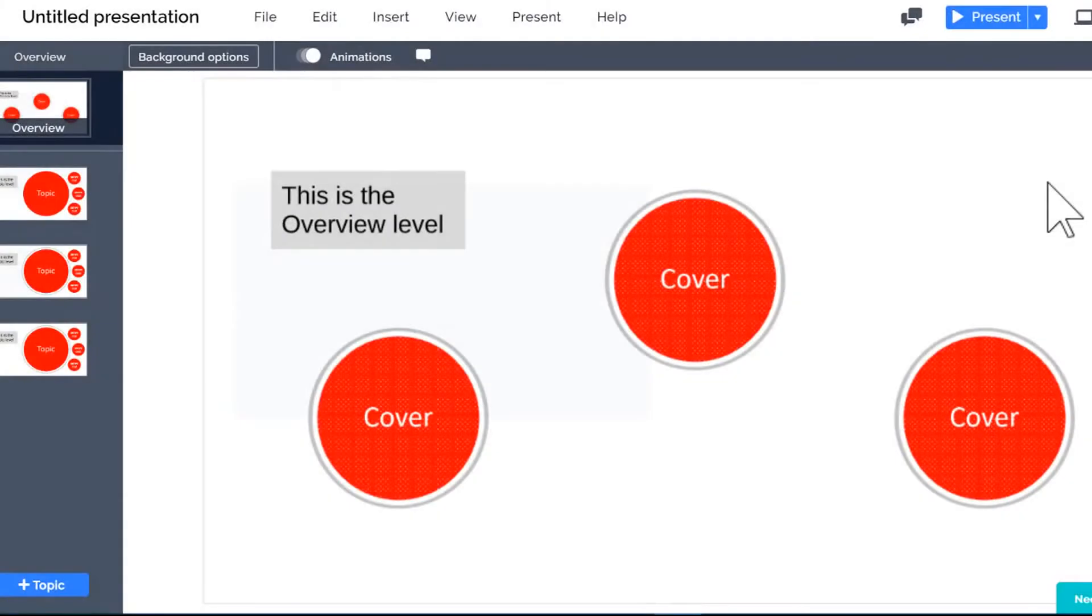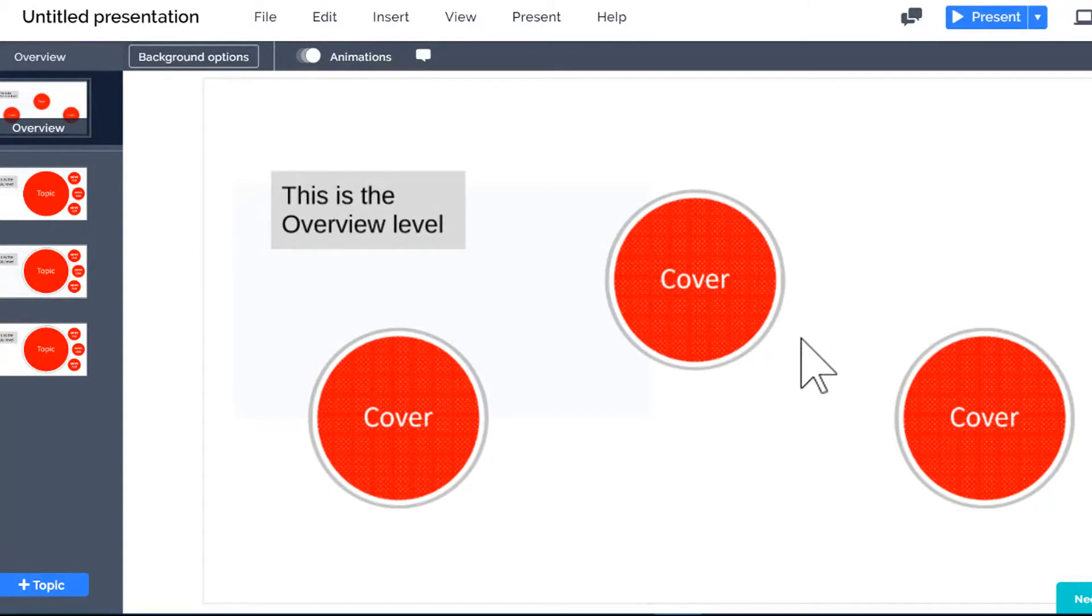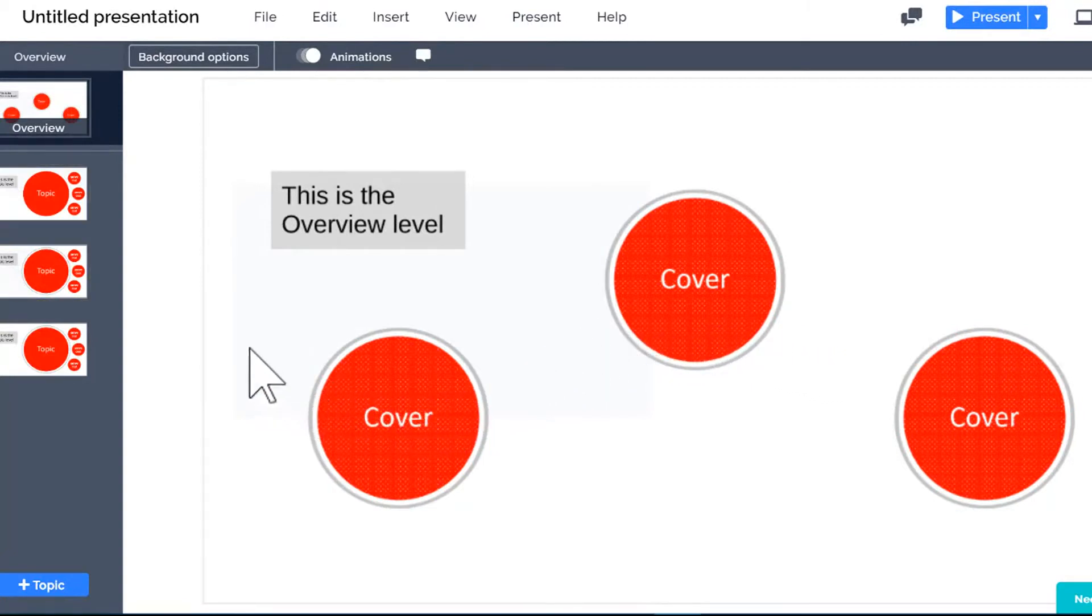Here's what this looks like on the Prezi canvas. This is the Overview level. I can see titles and images that I've placed on the overview. I also see the topic covers.